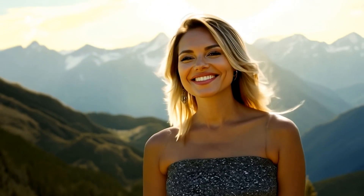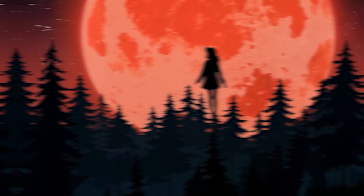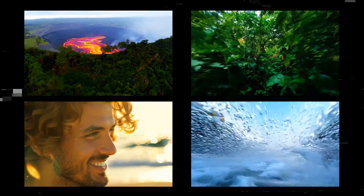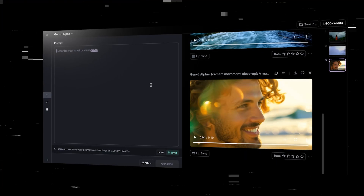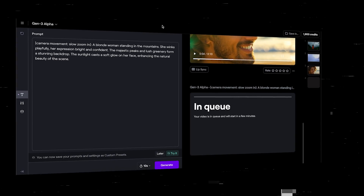Runway AI has released their Gen3 version to the public and the internet is going wild about it. The videos that you're seeing right now have been generated by Runway. In this video, I will waste my hard-earned money on Runway Gen3 to give you insights of how it works. I will demonstrate the best prompting techniques and we will have some fun generating a bunch of stuff with Runway AI.